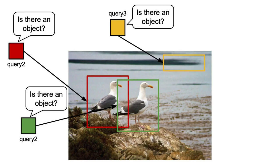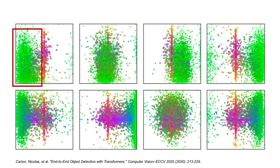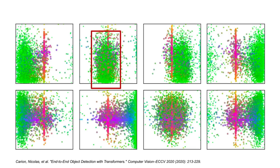The best way to describe these queries is that they are a kind of experts that specialize in finding objects in certain parts of the image. Looking at the original paper, we can see in their example that the first object query specializes in finding an object in the left part of the image, the next query specializes in finding an object in the center of the image, and so on. It should be noted that the points in those images are color-coded: green corresponds to small boxes, red to large horizontal boxes, and blue to large vertical boxes.